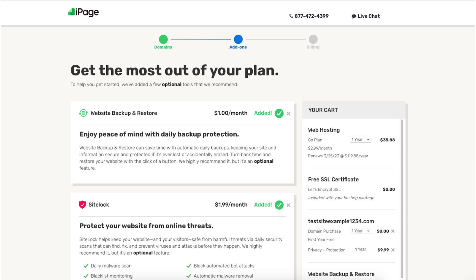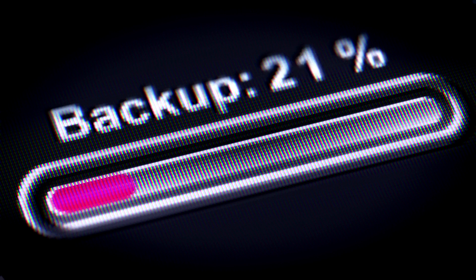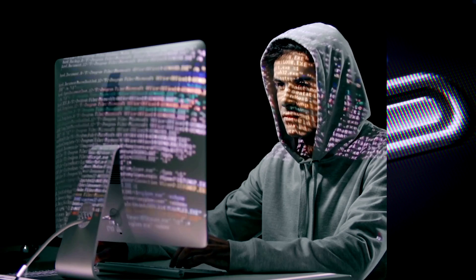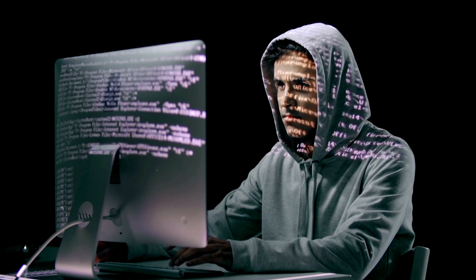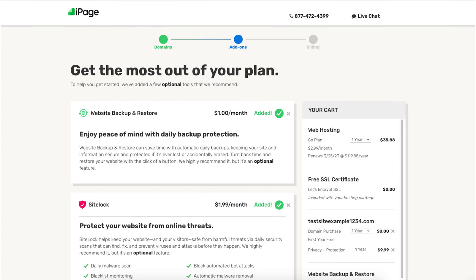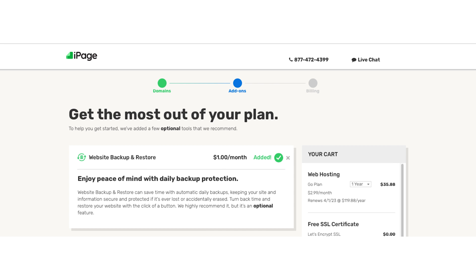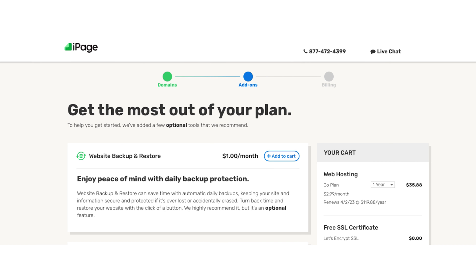The first add-on is website backup and restore. This can be a good add-on to have as it'll back up your site daily so that if you mess something up by accident, your site gets hacked, or anything takes place, you can simply restore your site with a click of a button from a previous backup or a backup of your choosing. You'll notice this add-on is added to the cart by default. You can click the X button if you don't want to include this add-on.